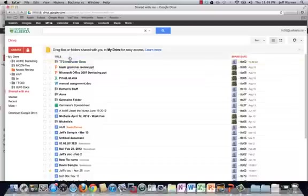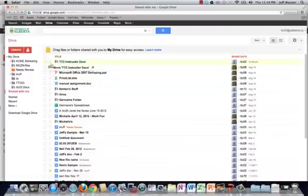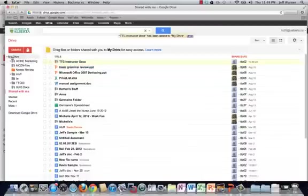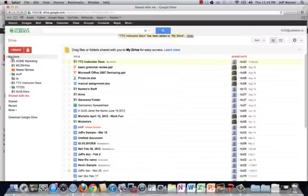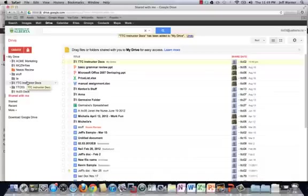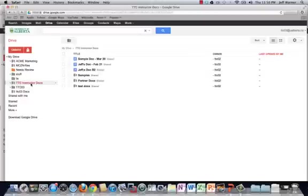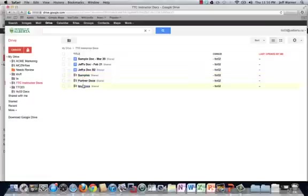Now, this person could then take this folder and they could drag it to my drive if they wanted to. So now it's in their my drive as well. Maybe this is a folder that we're all going to work out of communally and we want to all have access to the same folder. And that's fine. That works. Here's a couple of things that are really important. The first thing I want you to note is that every single one of these subfolders and files is now shared.